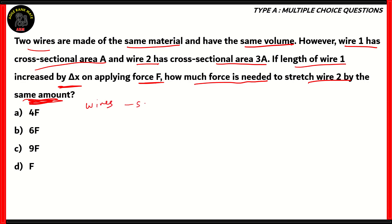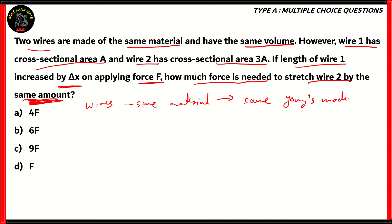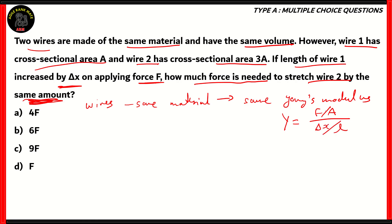Since the wires are made of the same material, they would have the same Young's modulus. That's important because we're going to use the Young's modulus to find the answer. Young's modulus Y is equal to stress upon strain, where stress is force over area and strain is change in length over initial length. We know that both wires have the same Young's modulus because they are made of the same material.